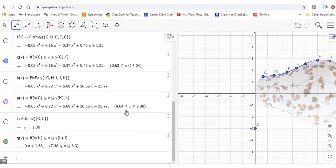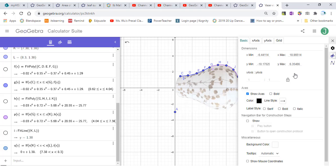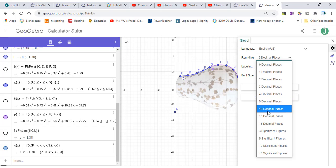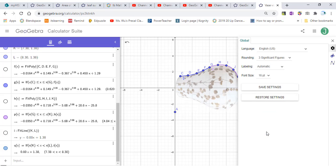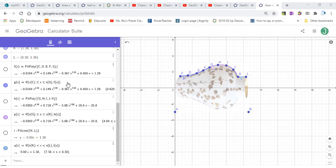The domain is given for each function. After getting all these functions, we need to change the rounding for numbers. Click here, click Settings, then click this again. Change to three significant figures, then save settings. Now all the functions display in three significant figures.